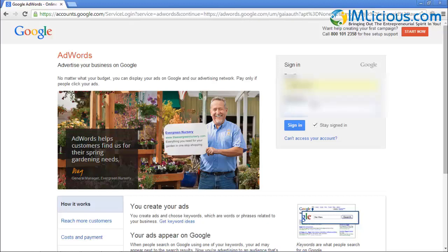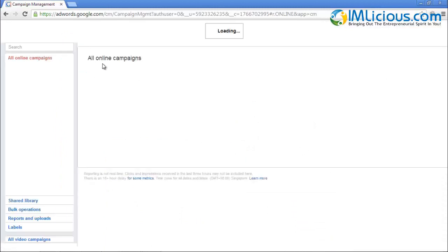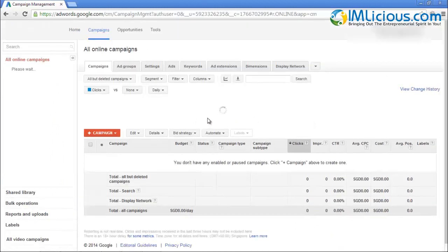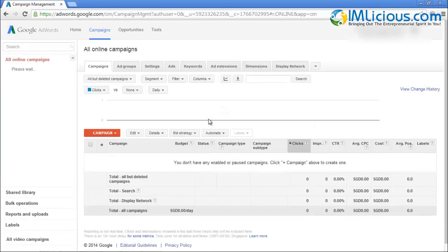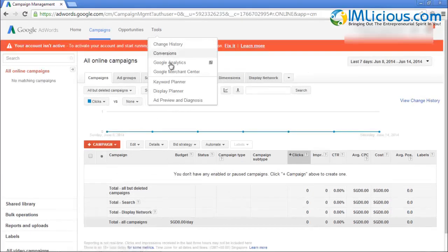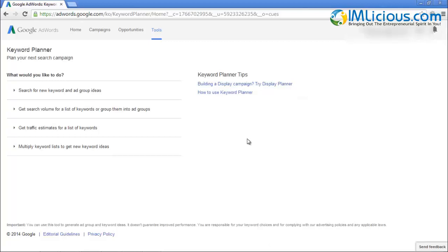I'm going to log into my Google AdWords account now. After you click the sign-in button you'll be brought to this page, also known as Campaign Management. To access the Keyword Planner, just go to Tools, click here, and then select Keyword Planner.